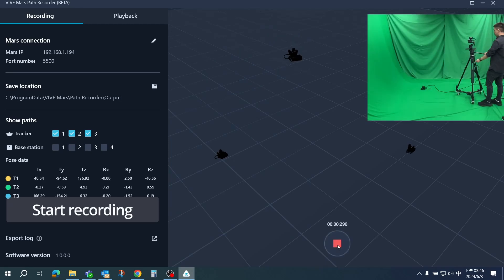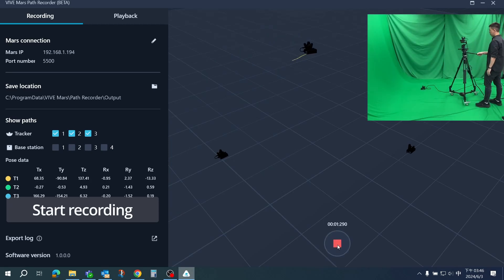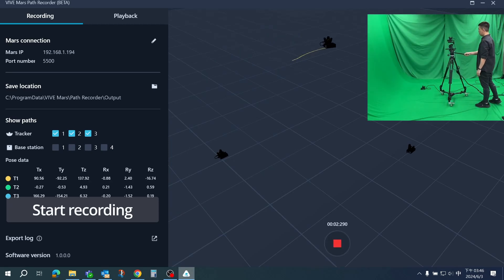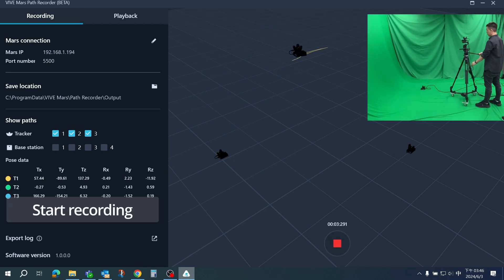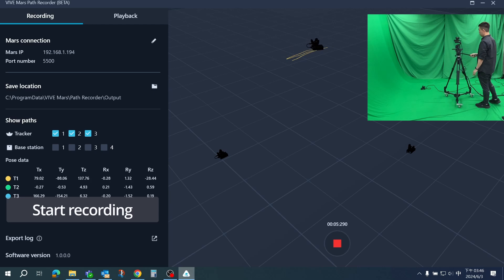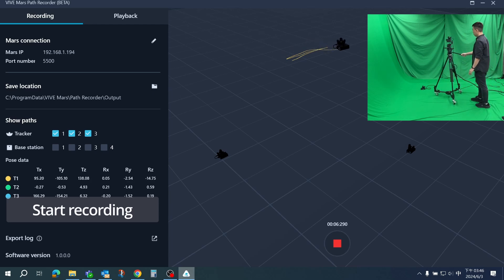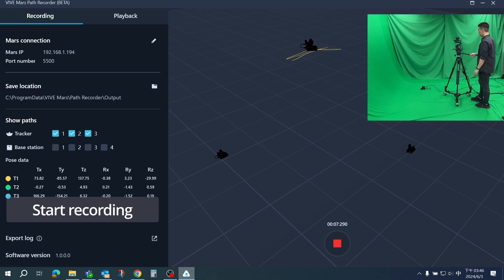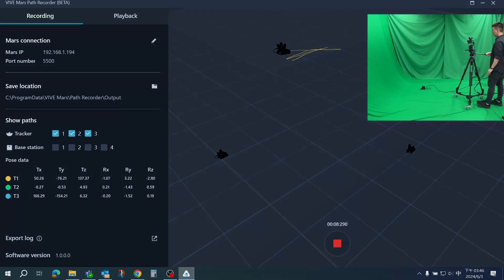Press Record to start recording the tracking data when you are all set. Please do not disconnect any LAN cables or move the base stations during recording.